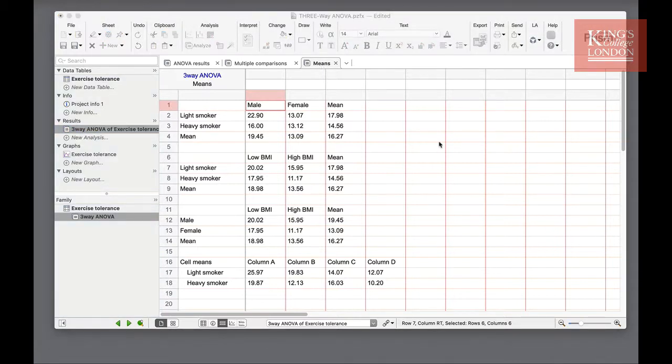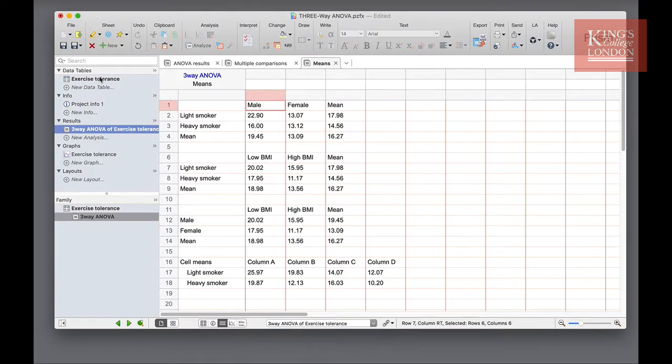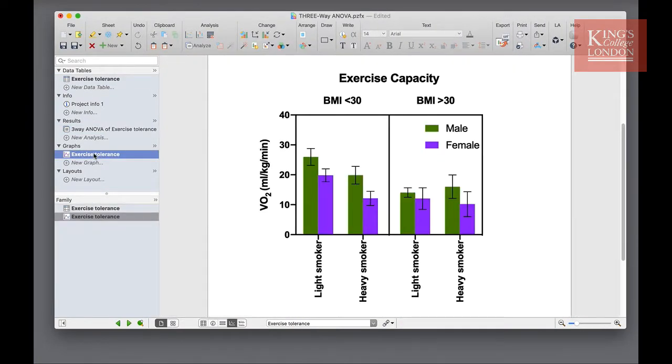So to summarize, the three-way ANOVA allows you to analyze your data when you have one measurement variable, in this case VO2 max, and three nominal variables, in this case BMI, gender or sex, and whether they smoke heavily or lightly. We enter our data table in grouped format and we can plot our graph directly from this table and carry out our three-way ANOVA directly from the same table.